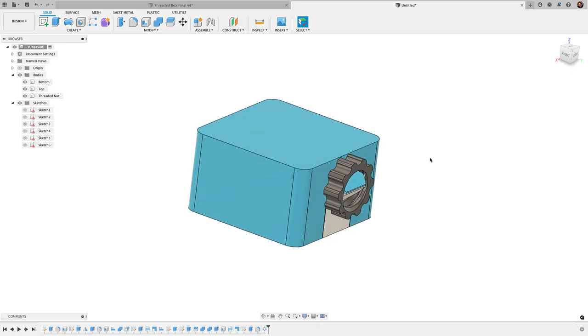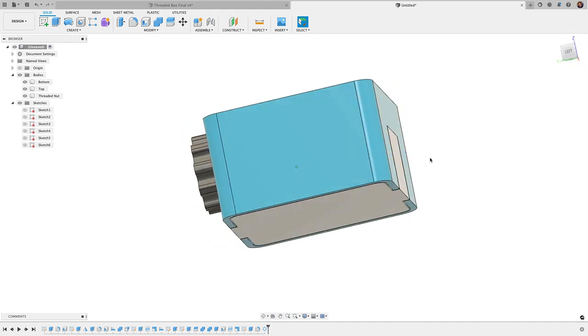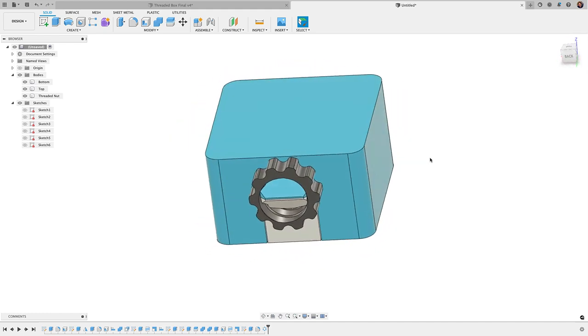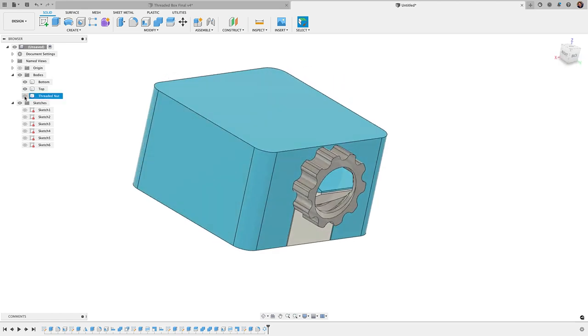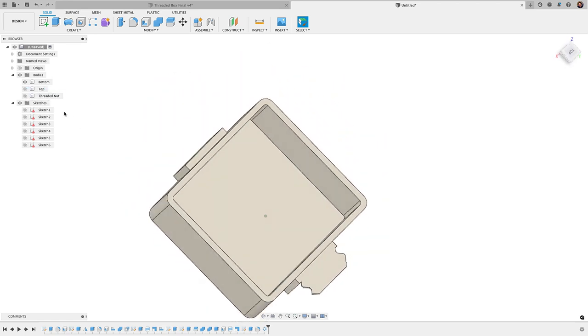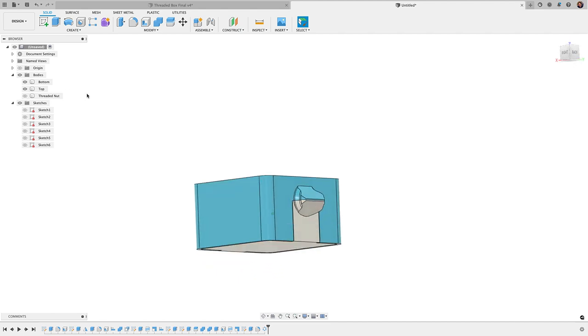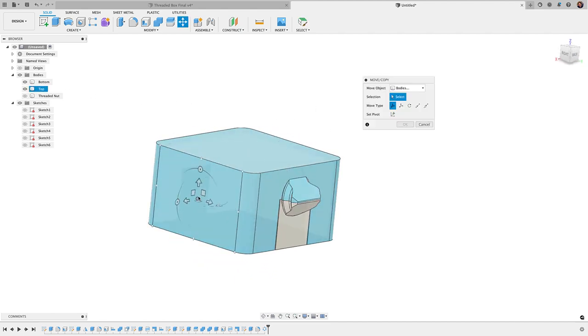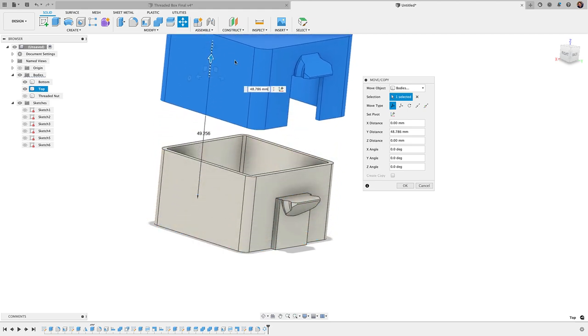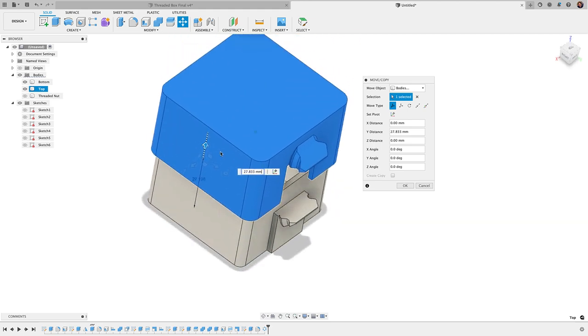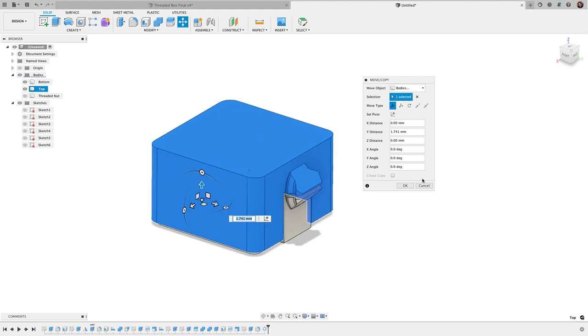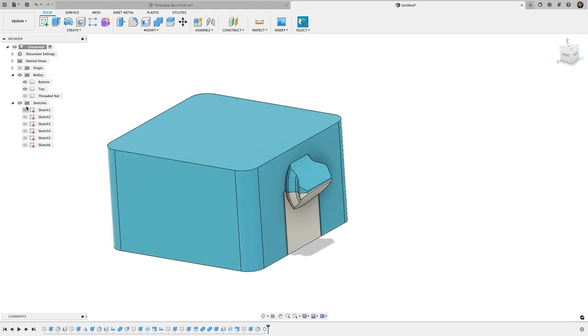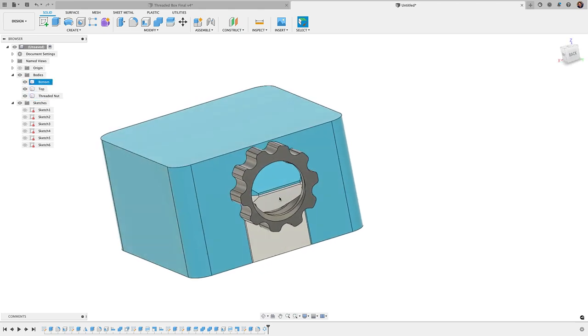Here's the Fusion 360 model and as you can see, this is modeled in three separate parts. We've got our bottom section here and then our top, and the top simply slides right onto the bottom. If you see here, if I just take this, move it up, it slides right down and I've got a 0.3 millimeter clearance there, which I'll show you in a second. And then I've got a threaded nut here on the front.